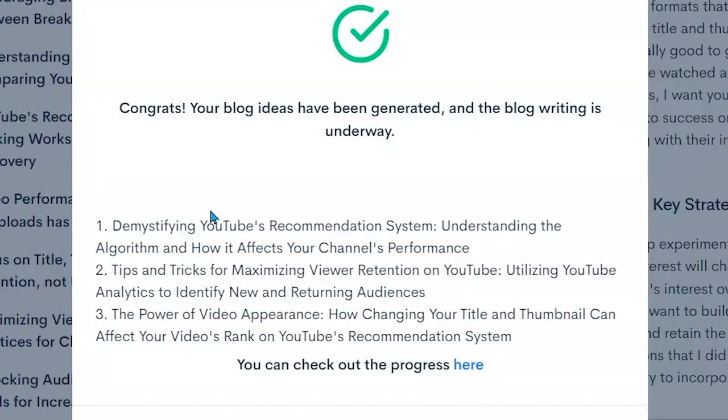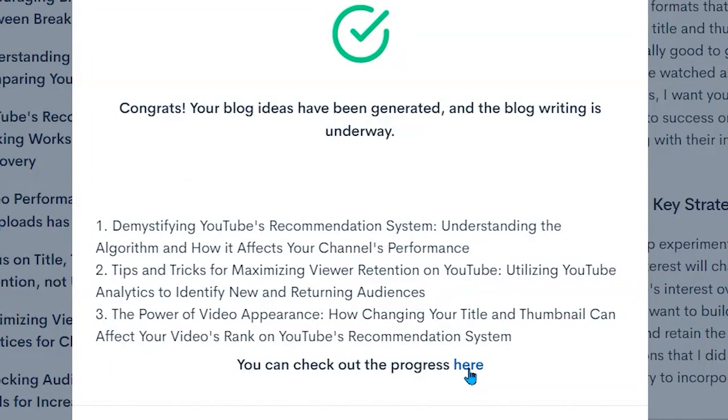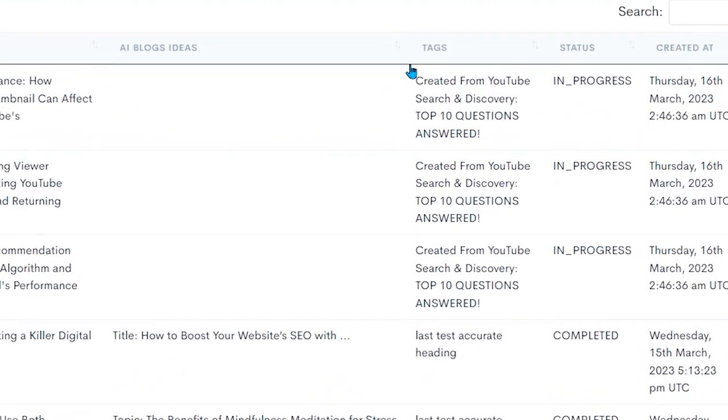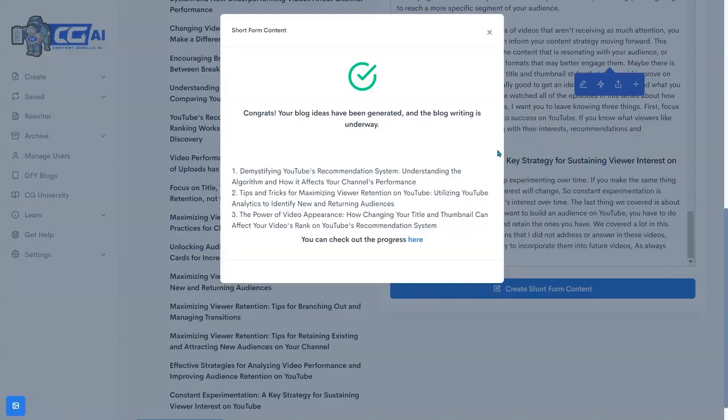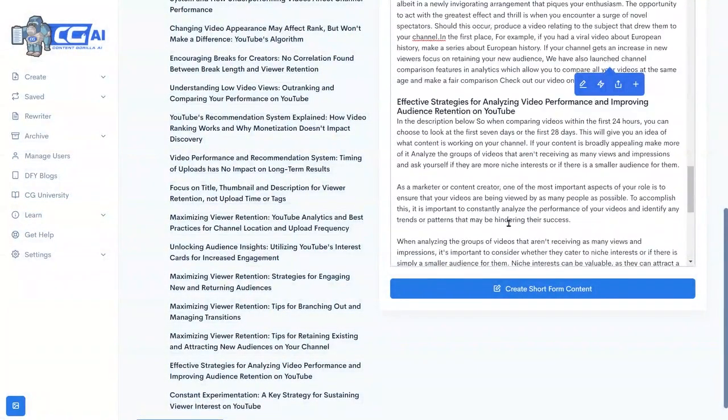So here are the three that it gave me. And then I can go here and check on the progress of those three blog posts being written with the AI based off of the post that I started with. So you see here these three were created from that video and they're in progress. Back to our original content.